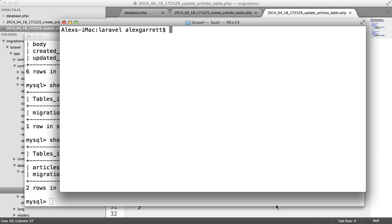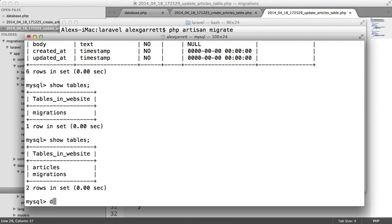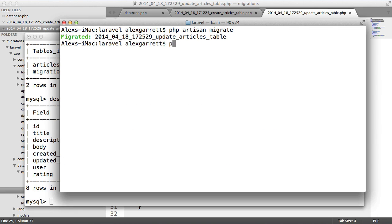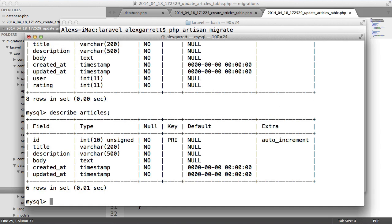So let's run this migration. We can go over here to describe the articles table, and you can see that user and rating have been added with an int type. Let's roll this back as well just to make sure that this works OK. And that looks like it's been rolled back — we can check this by describing articles, and that's done so as well. We've updated a table using a migration.